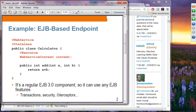The reason you might want to deploy your web service over EJB is when you want to take advantage of EJB features such as transaction, security, interceptors, and things like that — especially transaction.